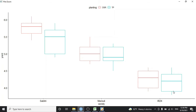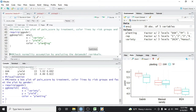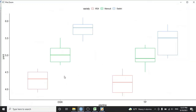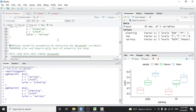Inside Sabitri we have both DSR and TP; similarly for Mansuli and IR24. If we swap the x-axis to planting and assign color to variety, we get a different box plot — now the color is given to variety and inside each planting factor we see the box plots for each variety. You can visualize your data differently depending on what you want to highlight.